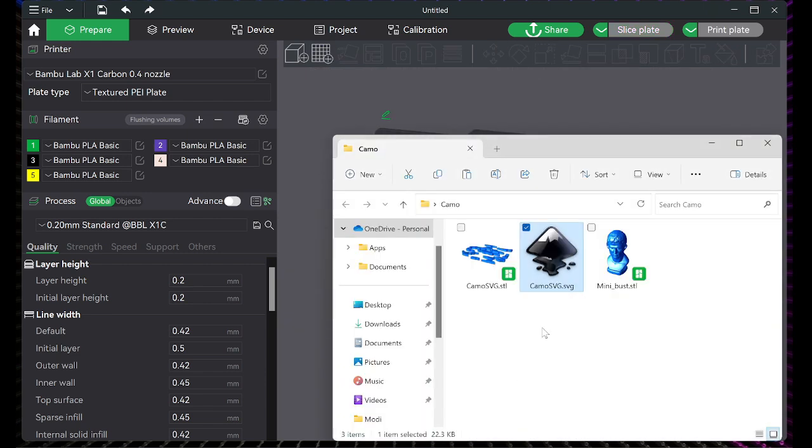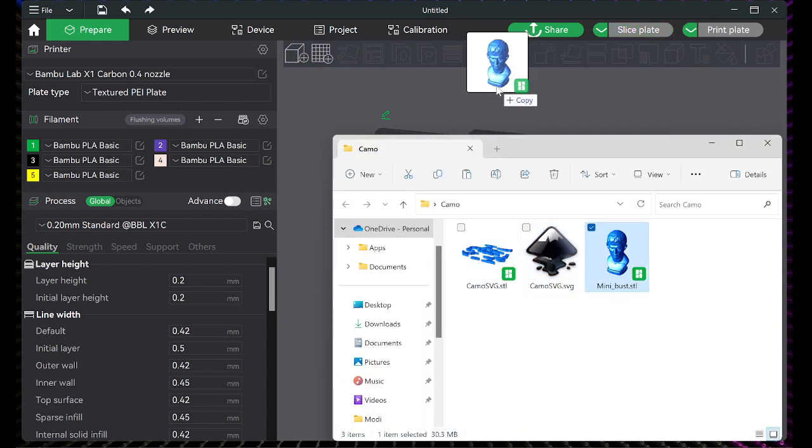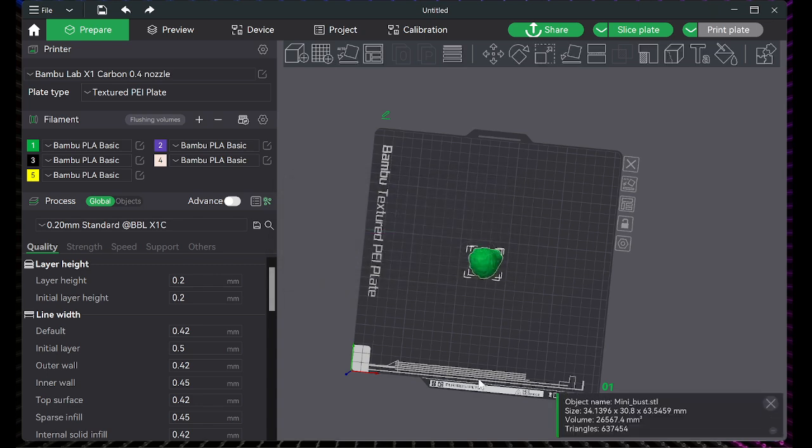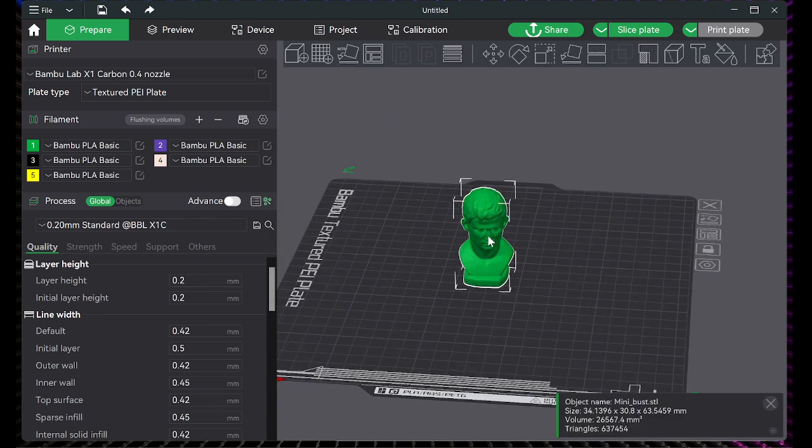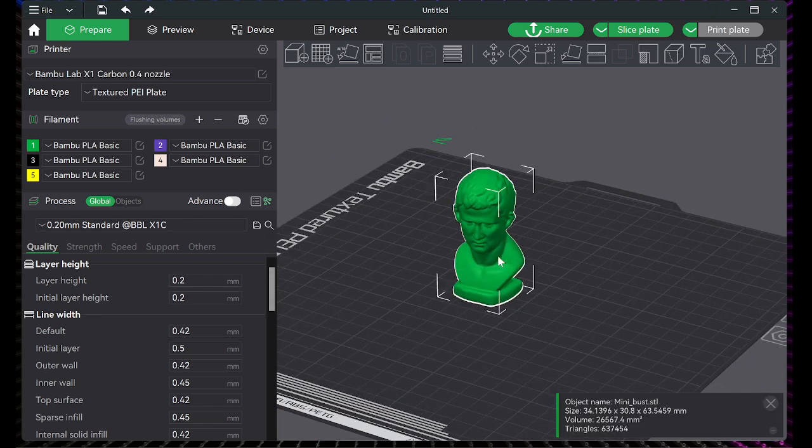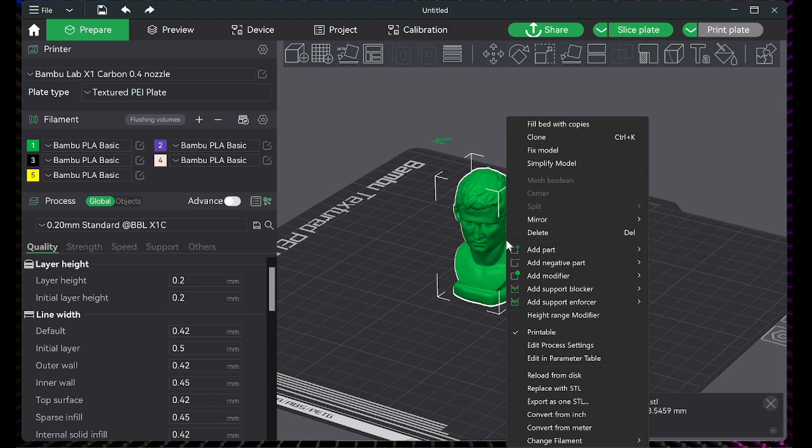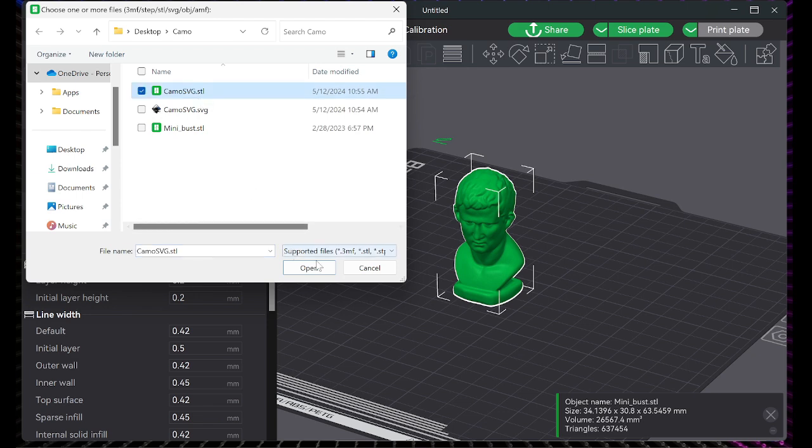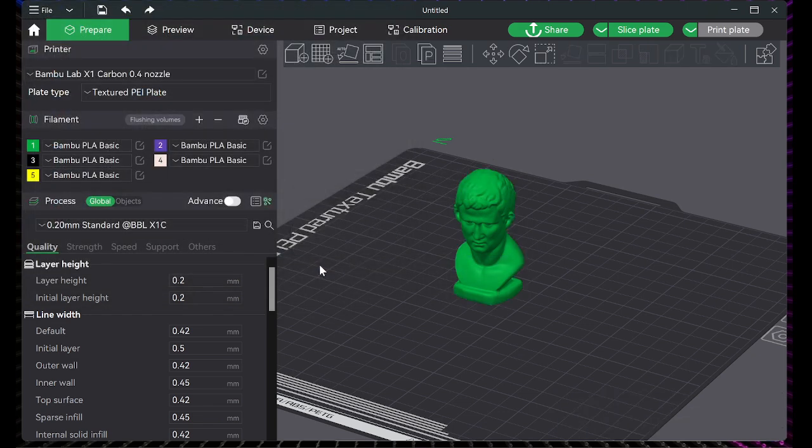Now you want to drag in your model file. Once that's loaded, right click it. Then you're going to add modifier, load, and then you're going to pick the STL file of the pattern that you just exported.